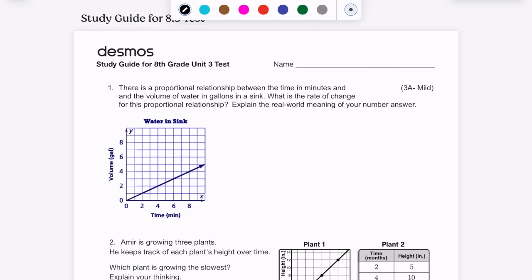There's a proportional relationship between the time in minutes and the volume of water in gallons in a sink. What's the rate of change for this proportional relationship? We see this is a proportional relationship because when graphed, it looks like a line that goes through (0, 0). To find the rate of change, we're going to find the slope of this line.